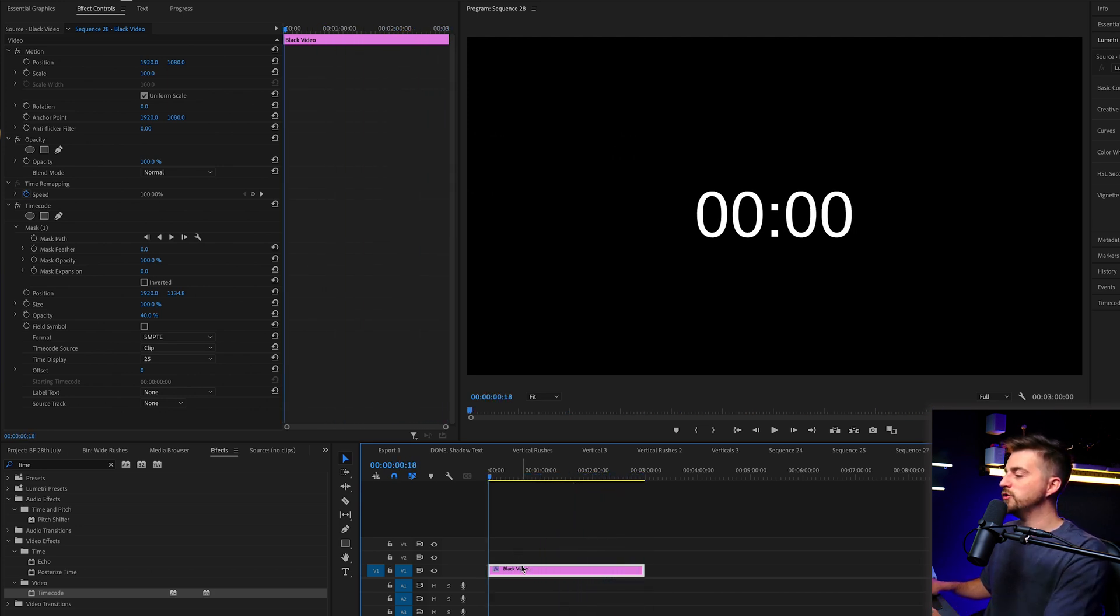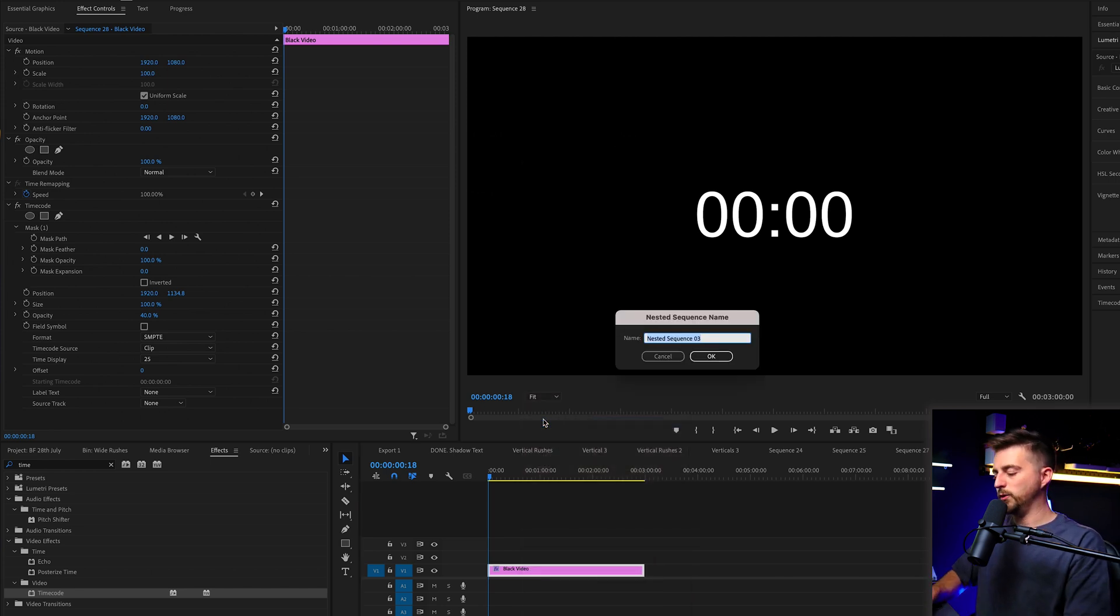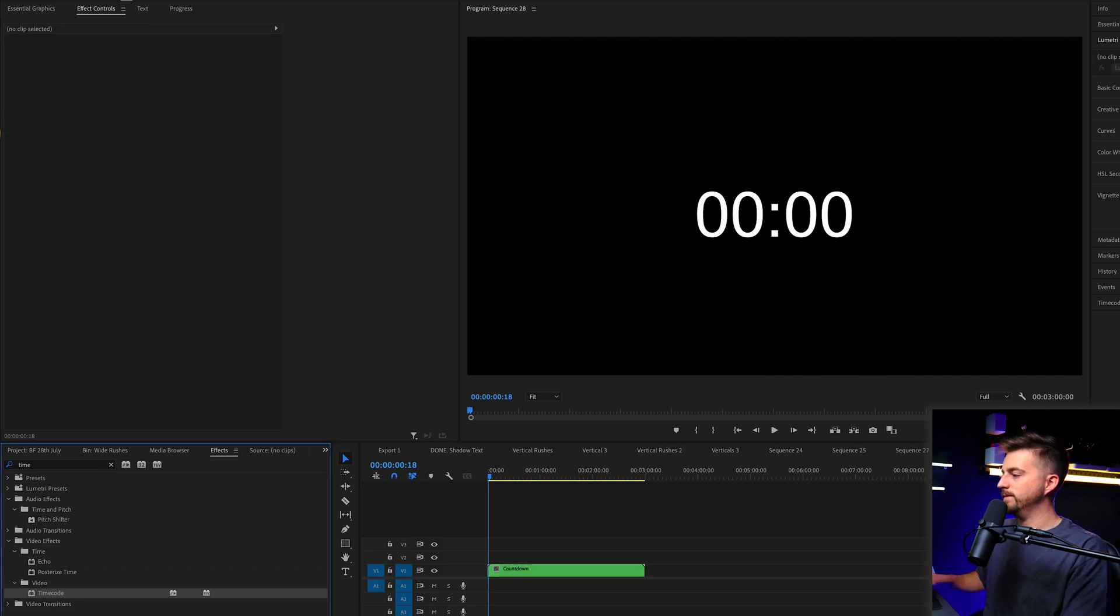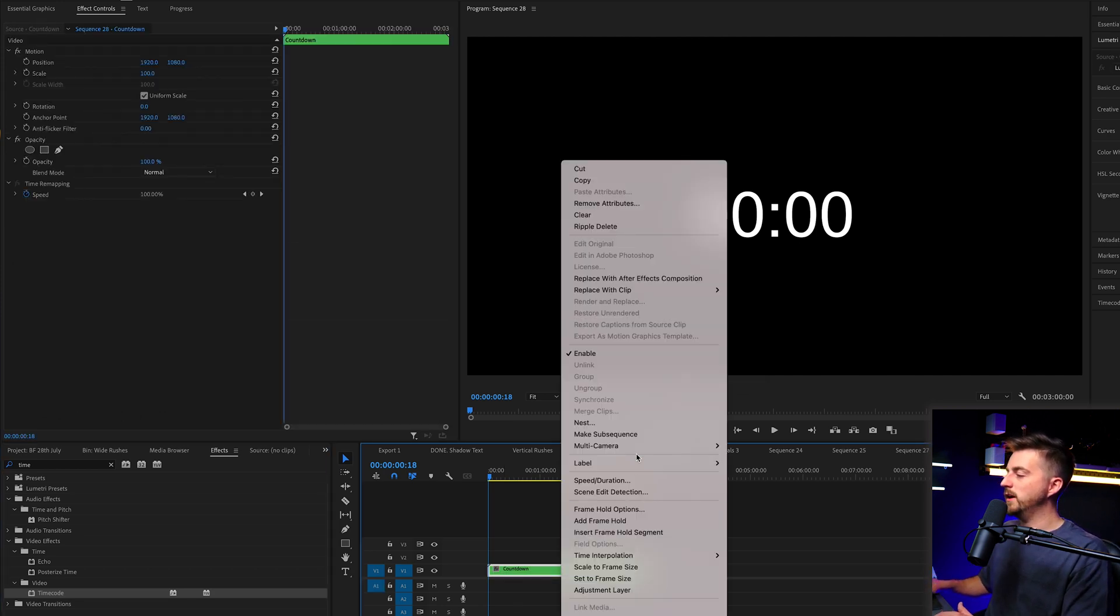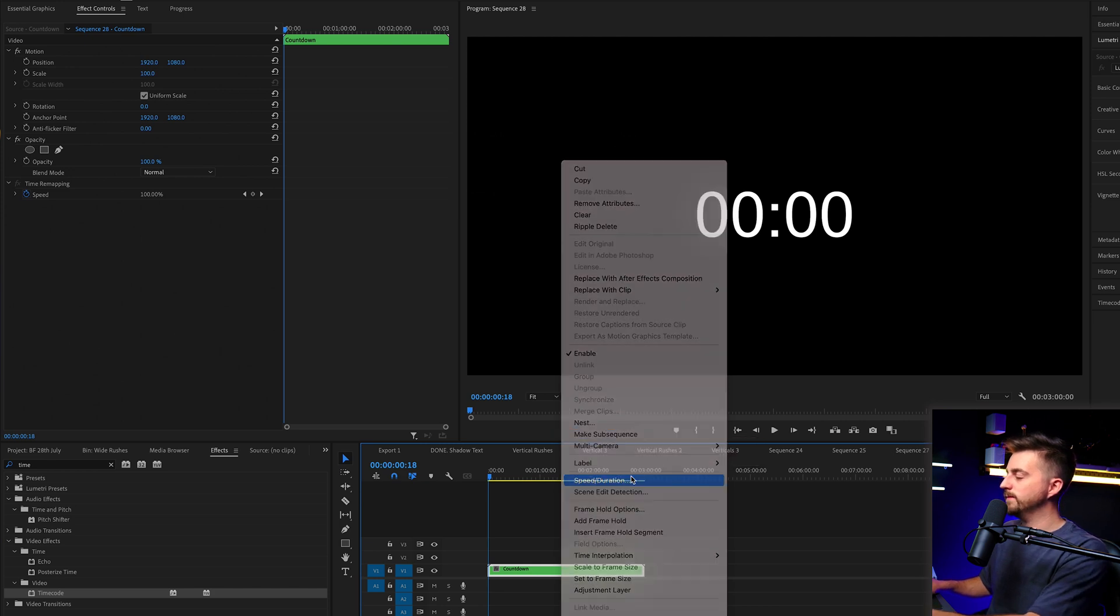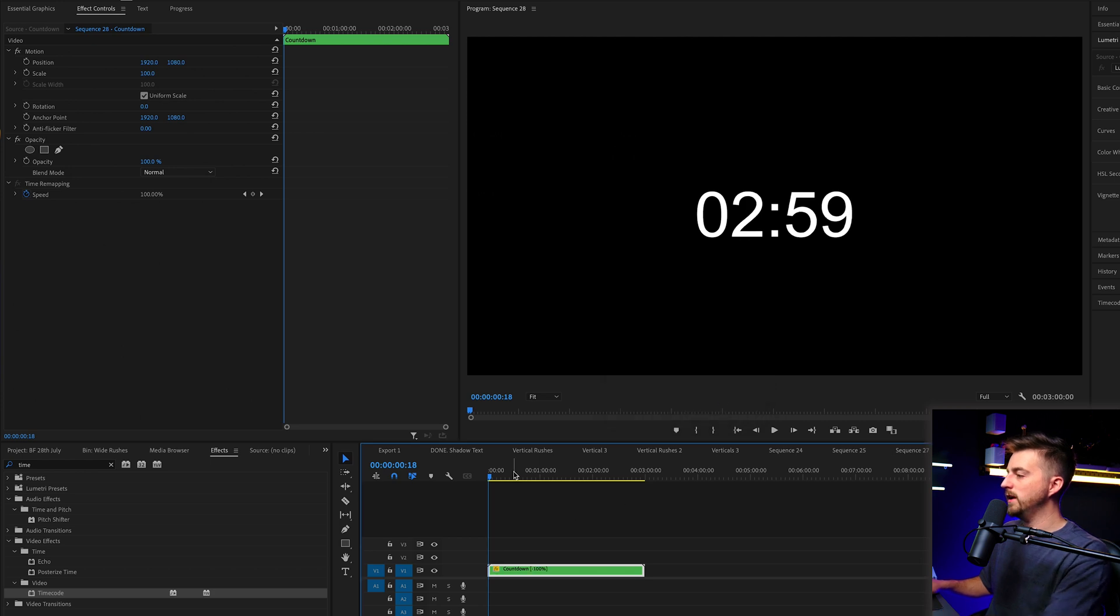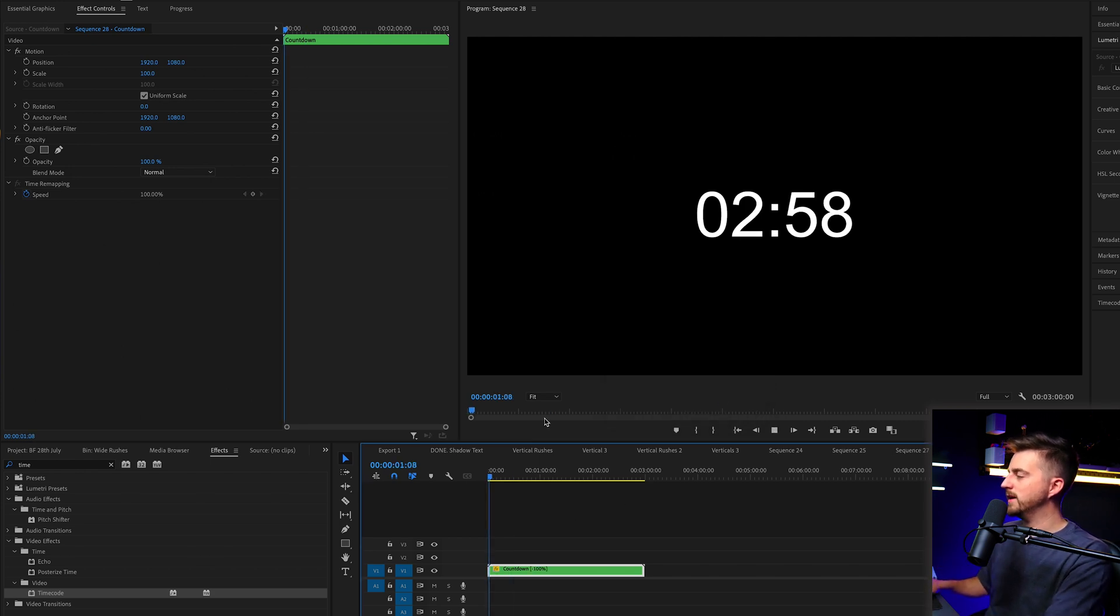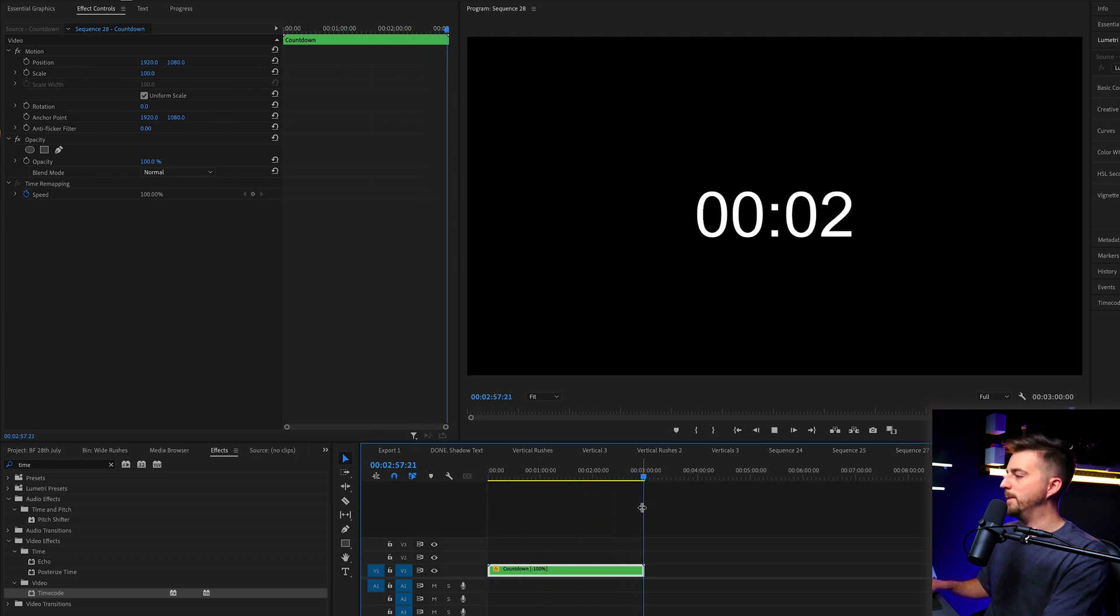So from here, we can just nest this sequence. So we'll right click, select nest, and we'll call this countdown. Then we'll right click on that. We'll go into speed/duration. And we'll change this to reverse speed.